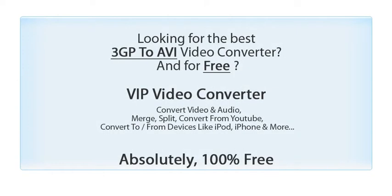Looking for the best video converter and for free? Try VIP Video Converter.